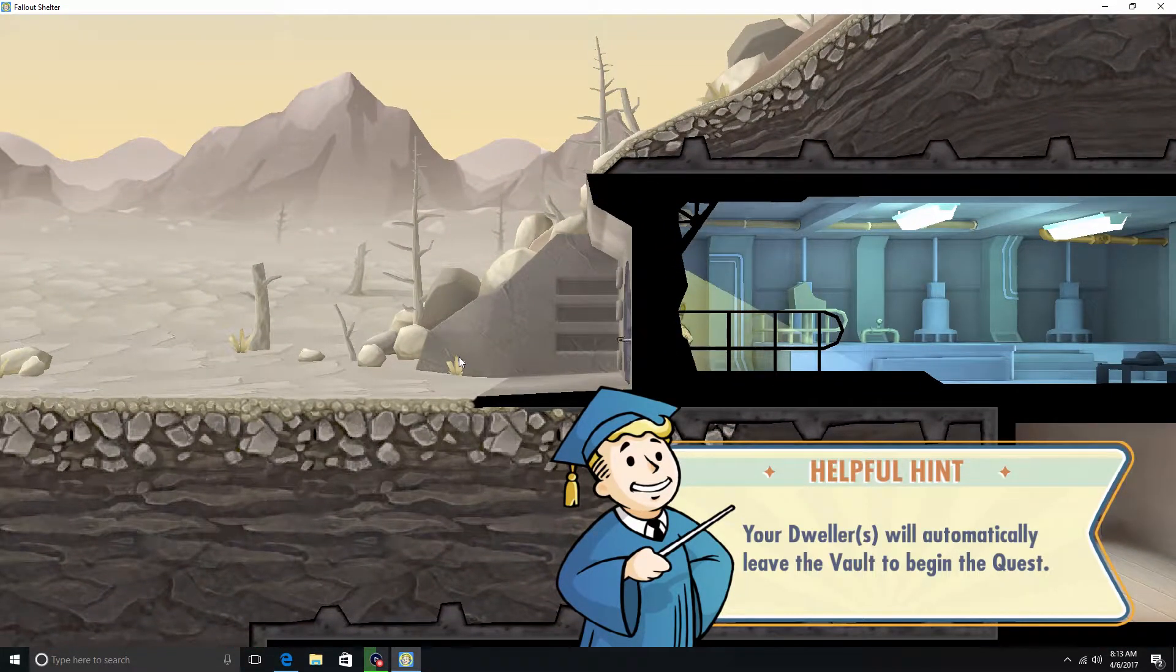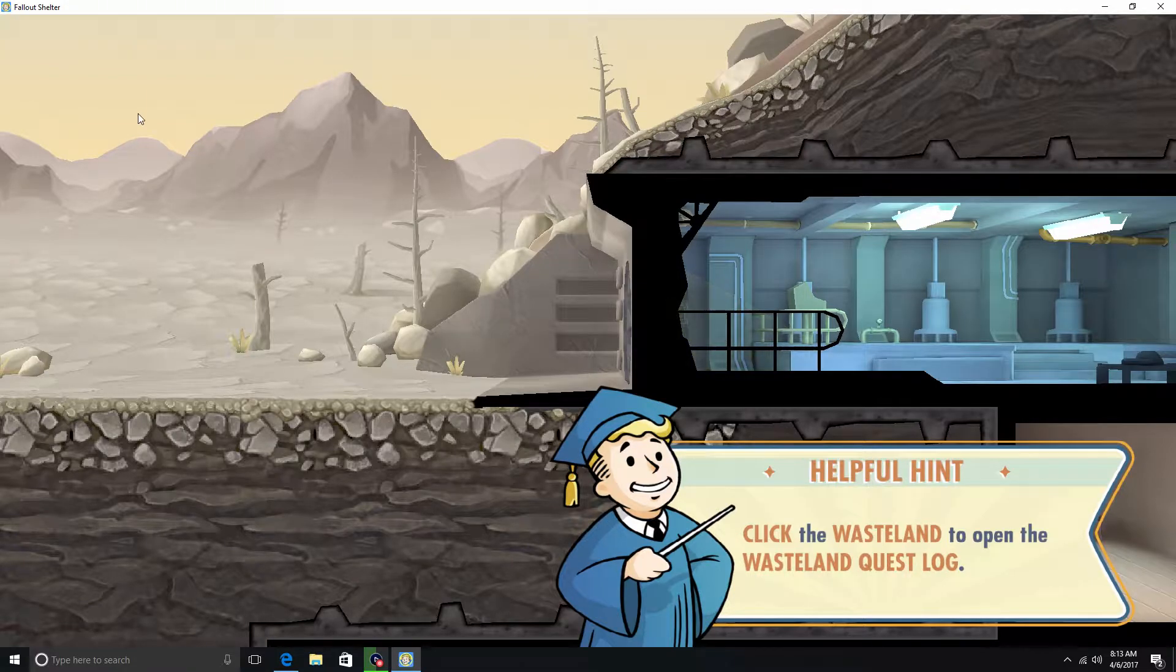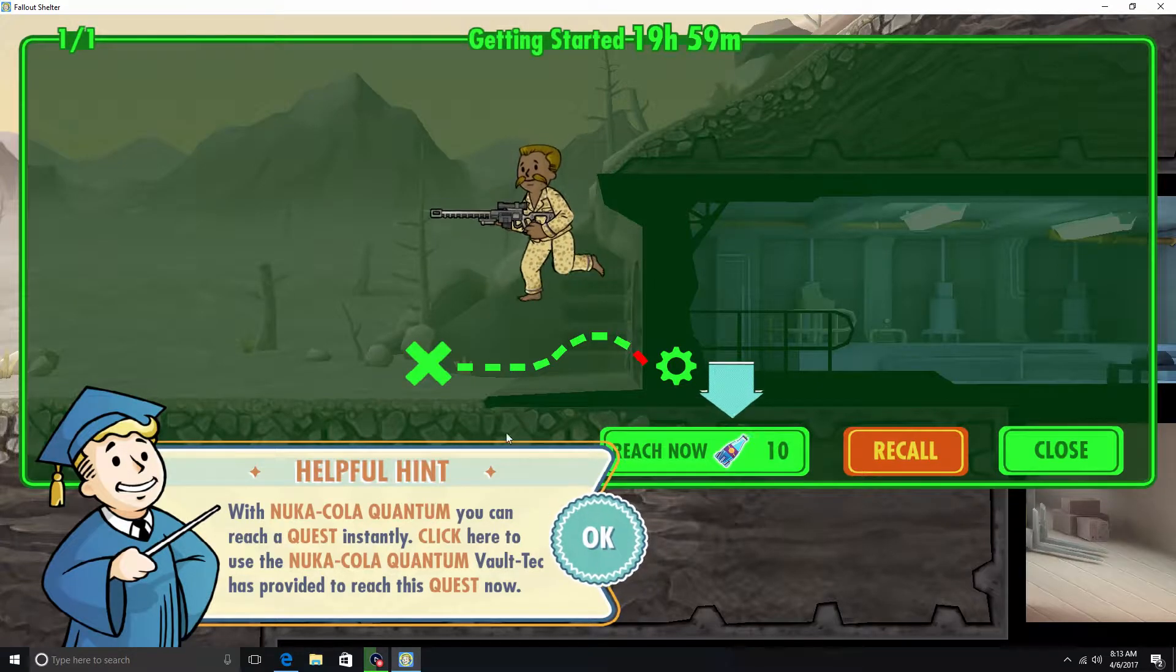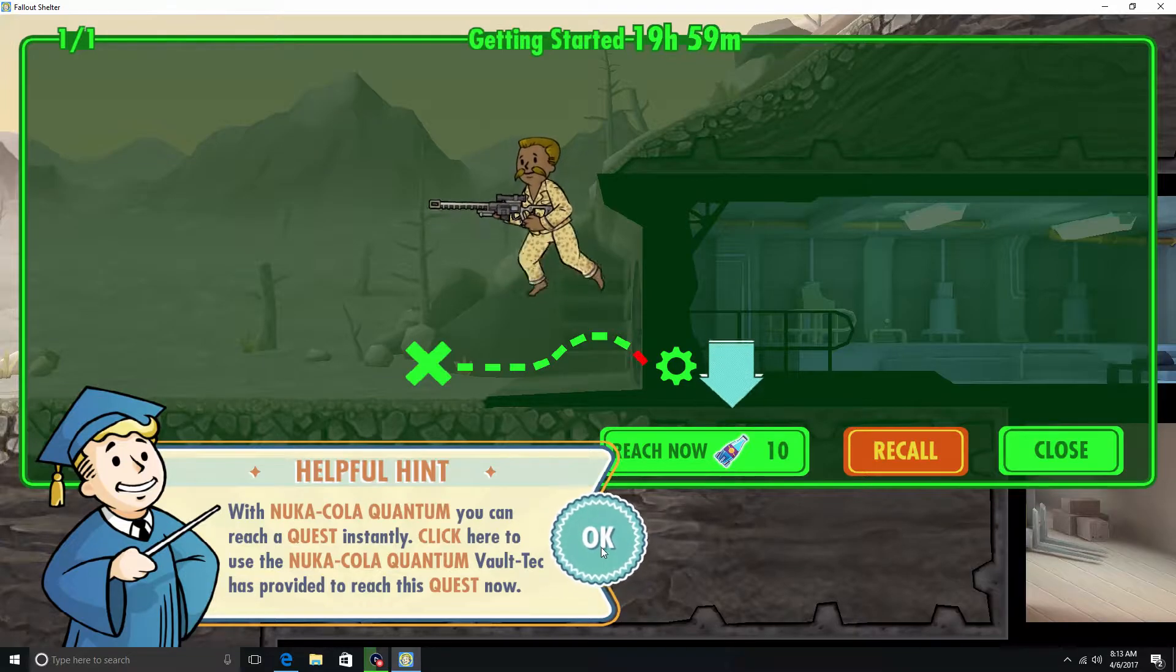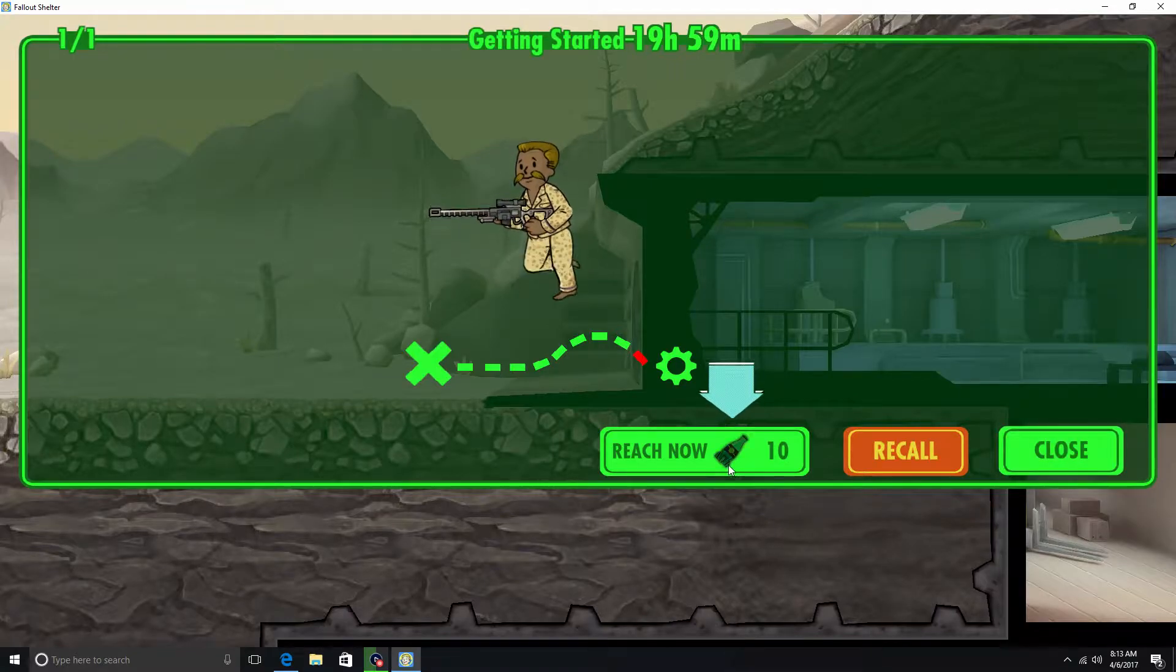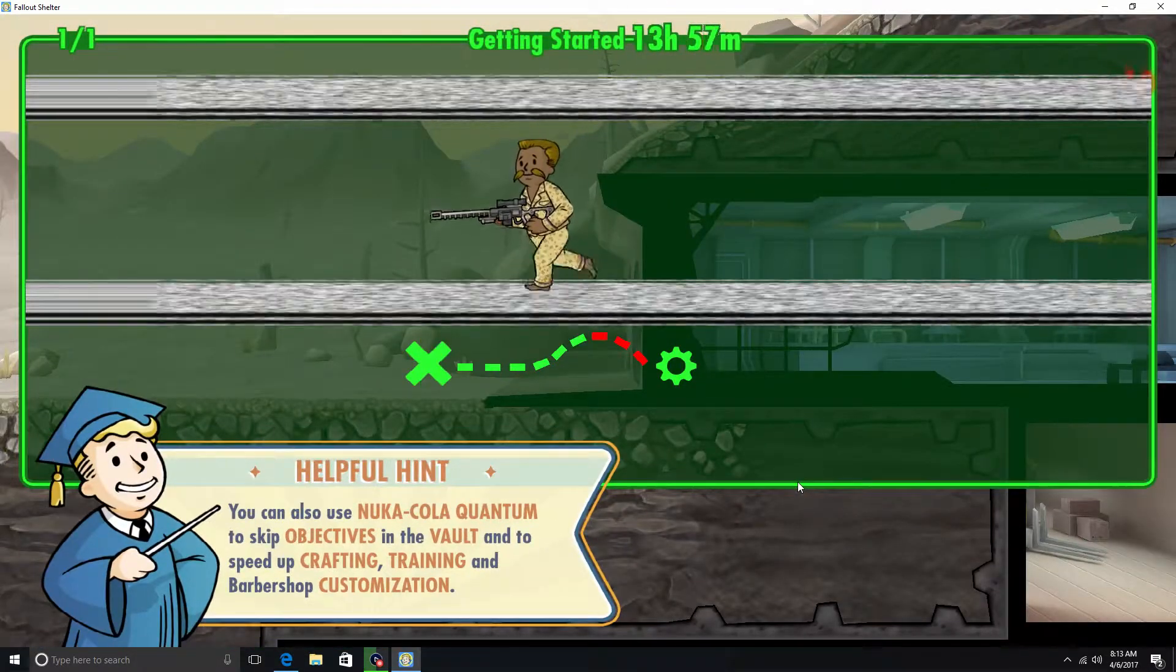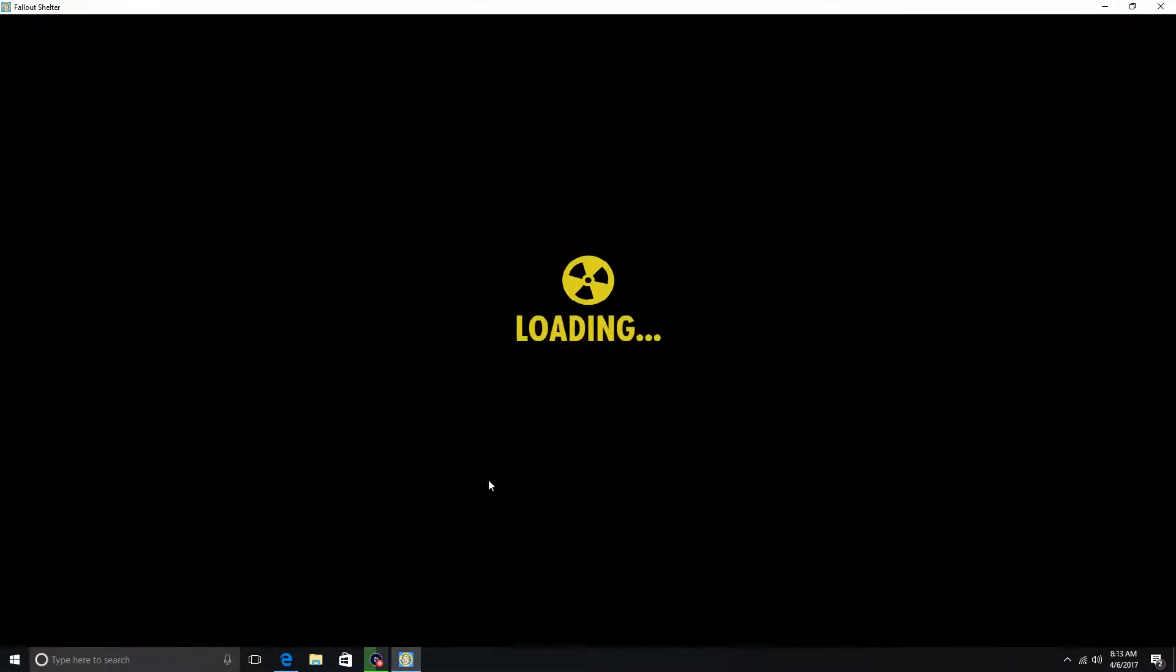And I think the first quest, they're gonna make you do it real quickly by using the Nuka-Colas. Alright. With Nuka-Cola Quantum, you can reach a quest instantly. Click here to use Nuka-Cola Quantum Vault-Tec has provided to reach this quest now. I mean, do we have to? Yeah, it doesn't let you. It doesn't let you not do it. So reach now. Confirm. Alright.